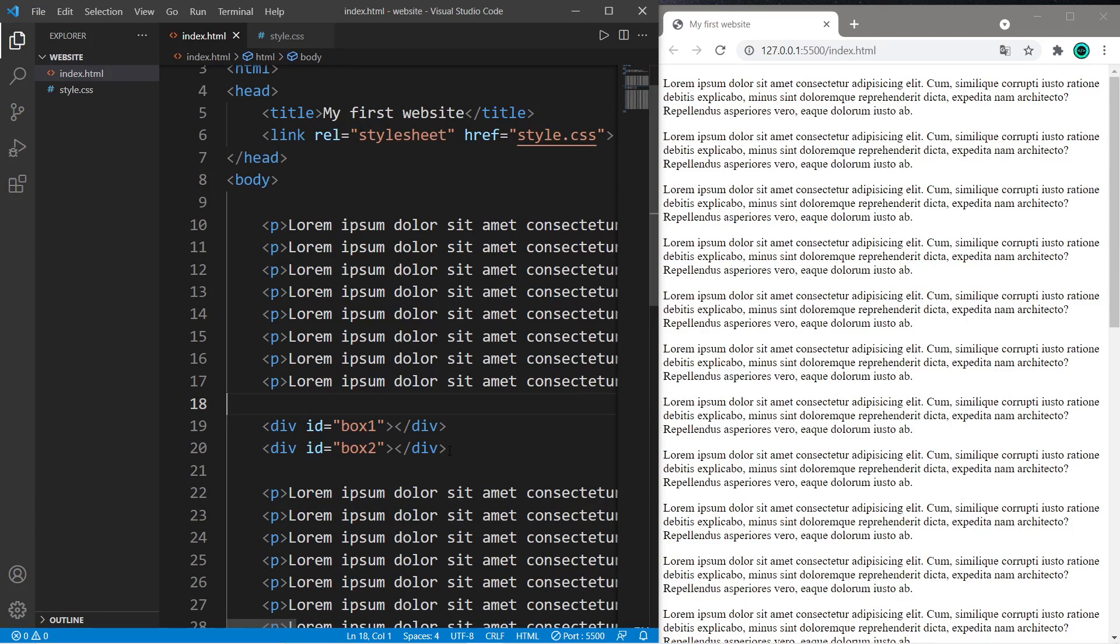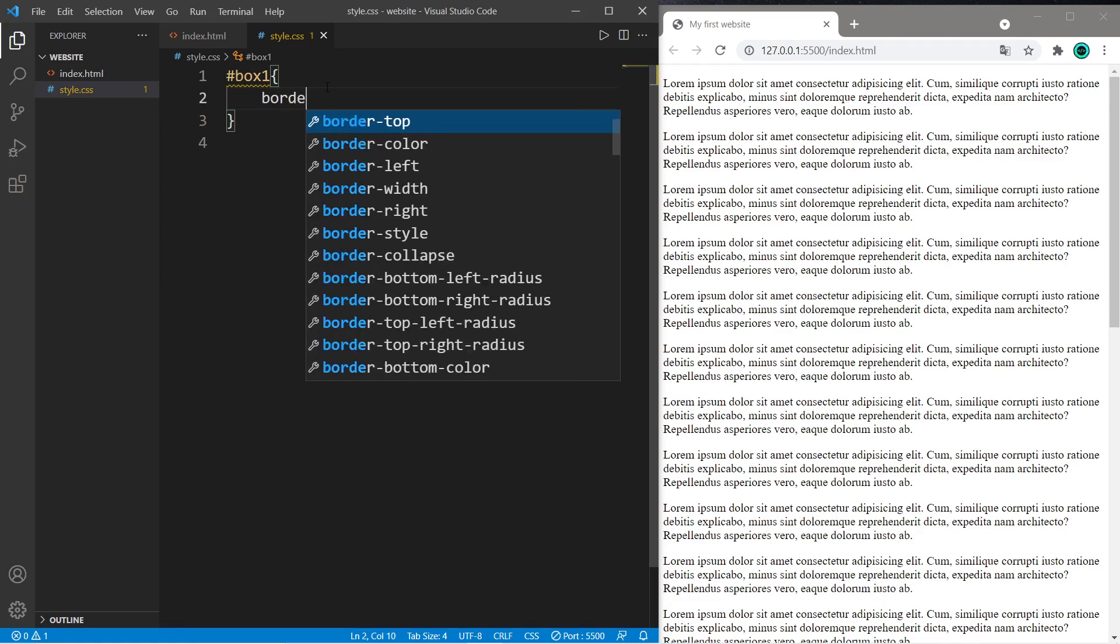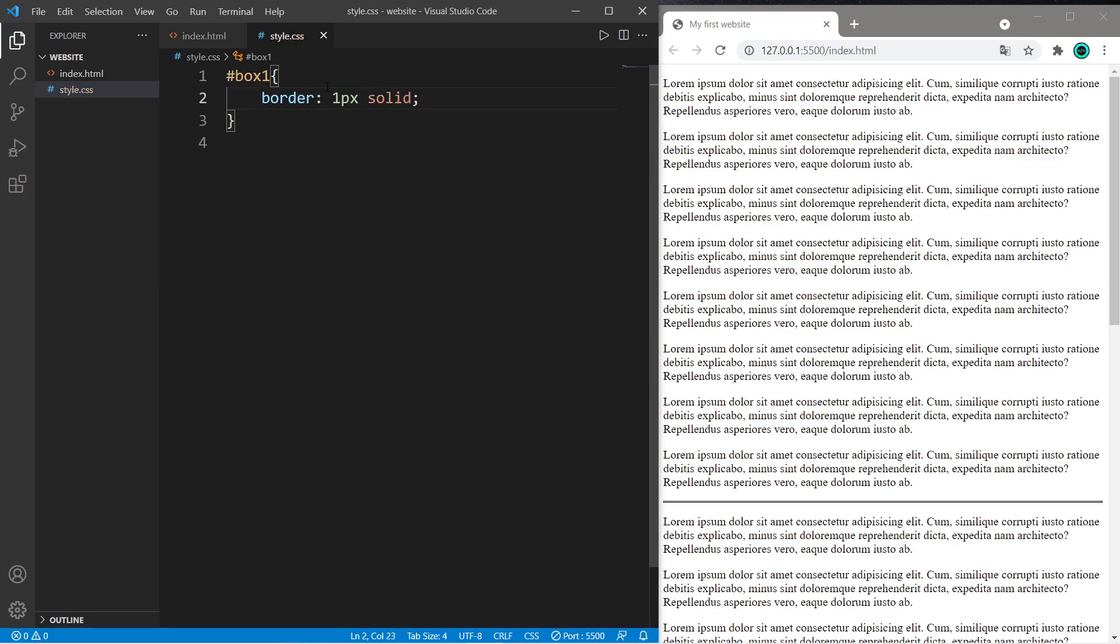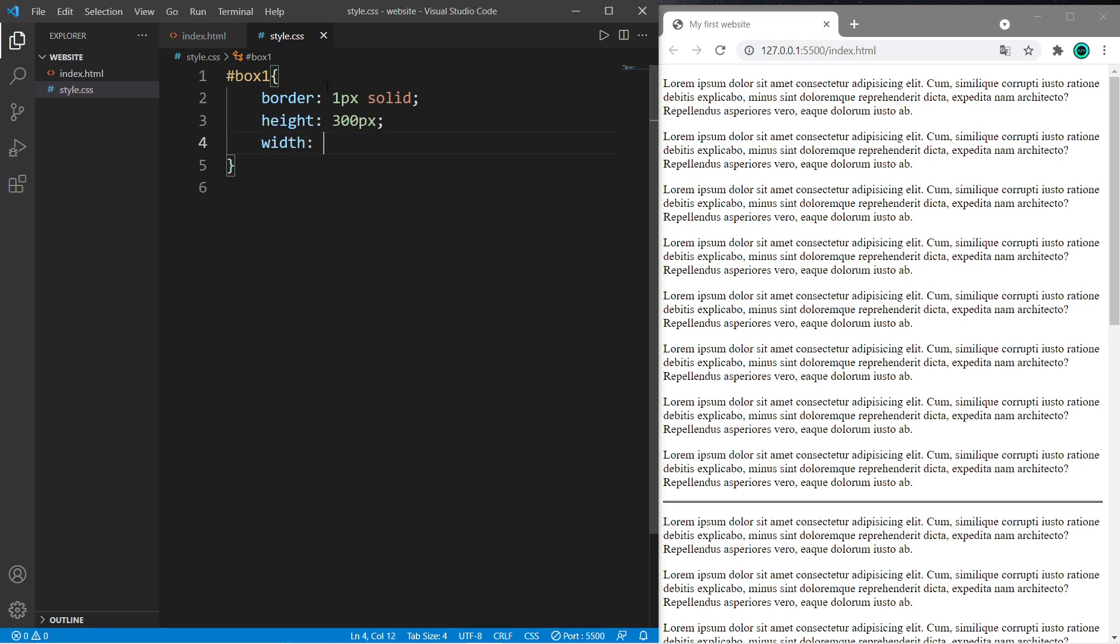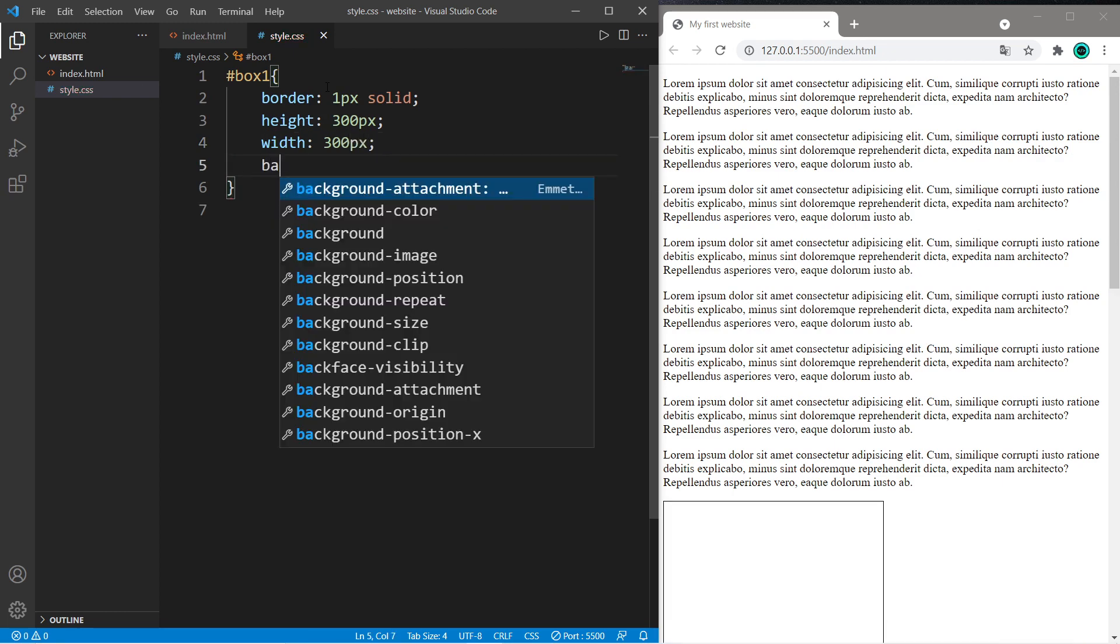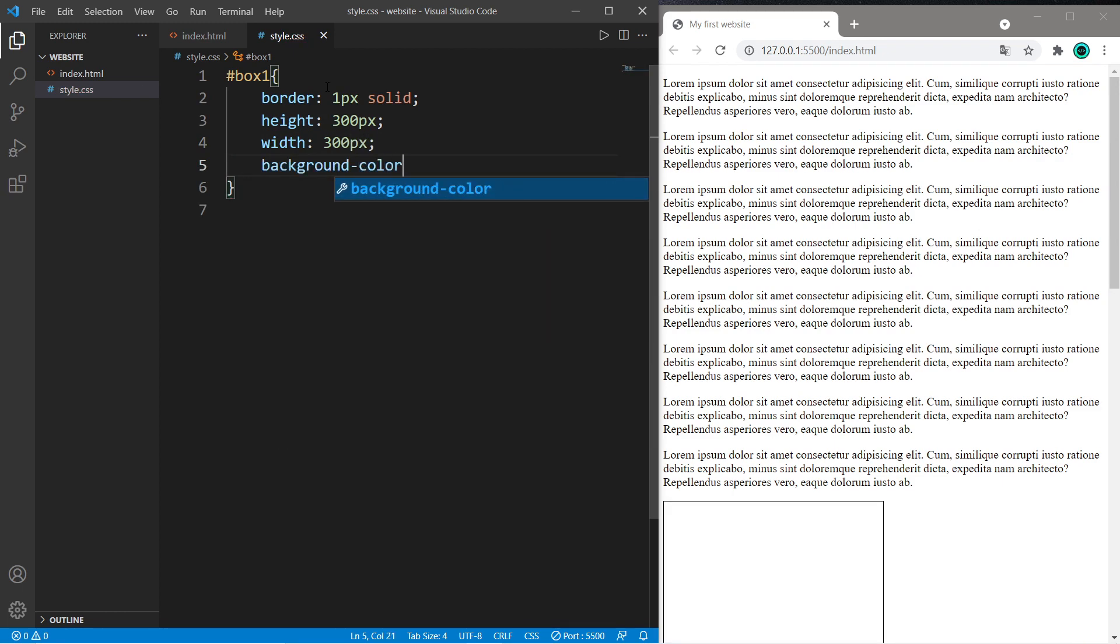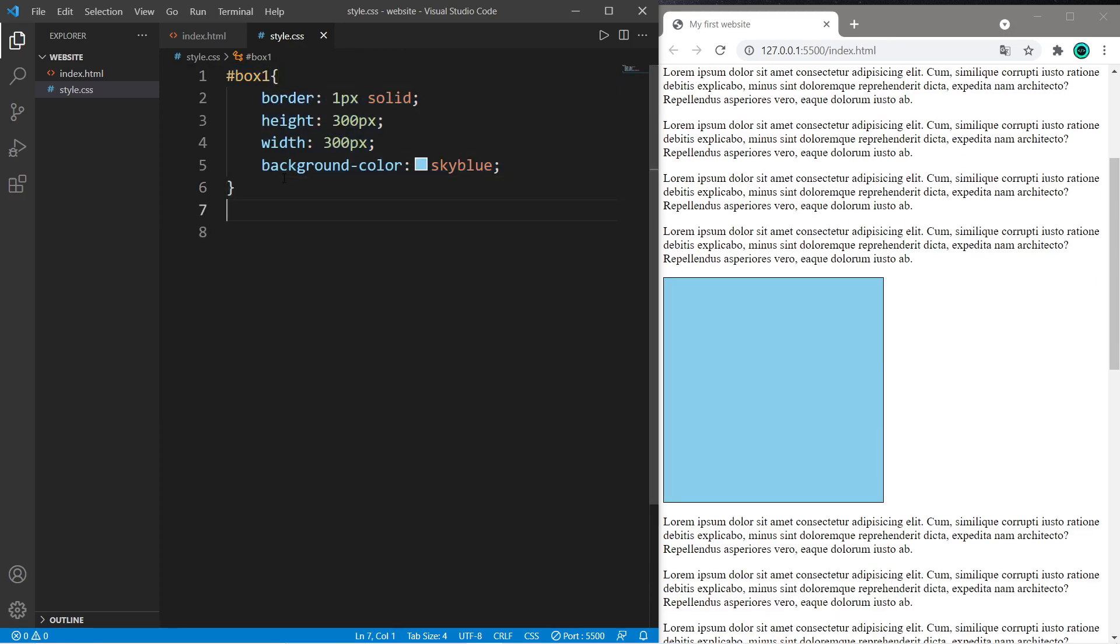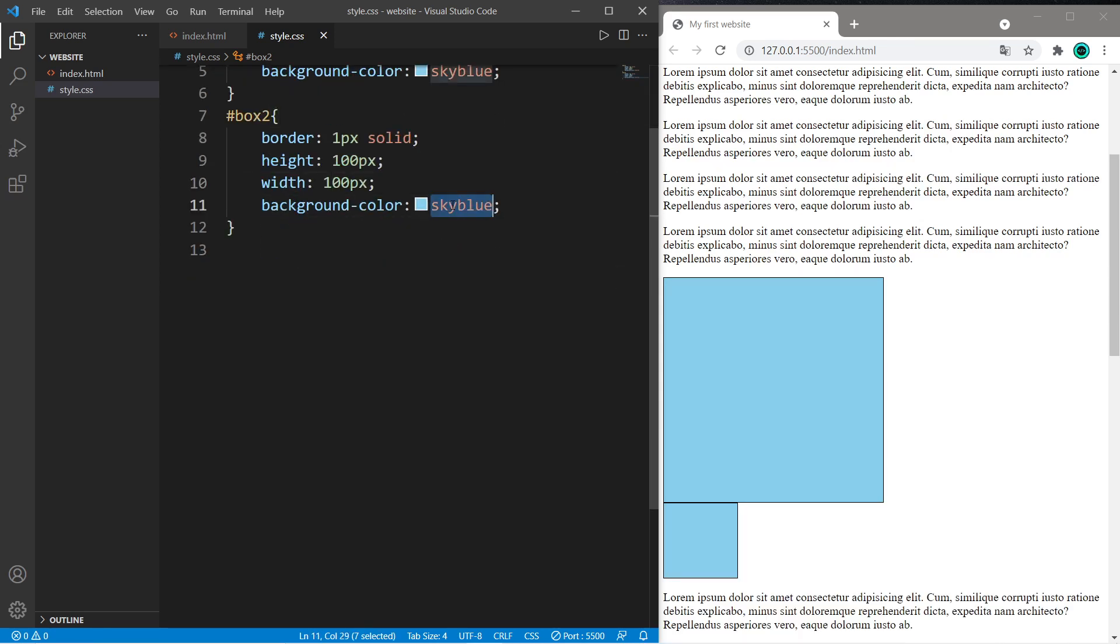Doesn't really matter how many you have, we just need a lot of room to work with. Okay let's design these two boxes now that we have a lot of sample text. Let's begin with box one. I'll give this a border of one pixel solid, a height of 300 pixels, a width of 300 pixels, and pick a background color. Any color is fine. Now let's style box two and we'll make this smaller. 100 by 100 and a different color. I like tomatoes.